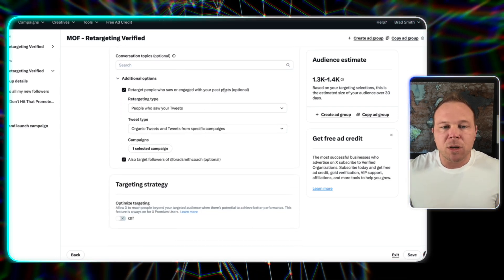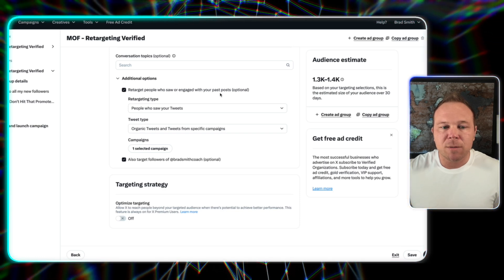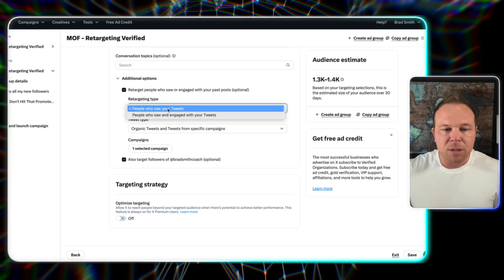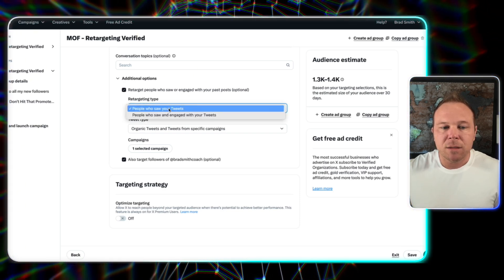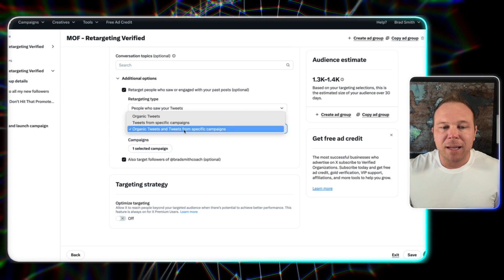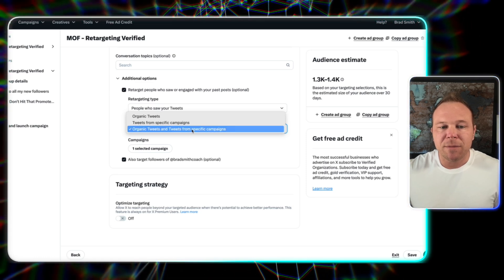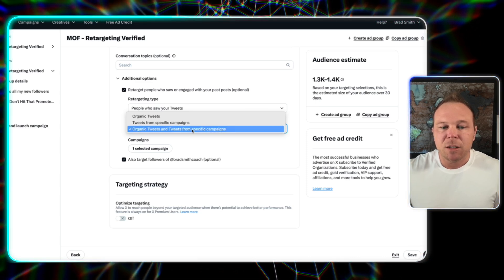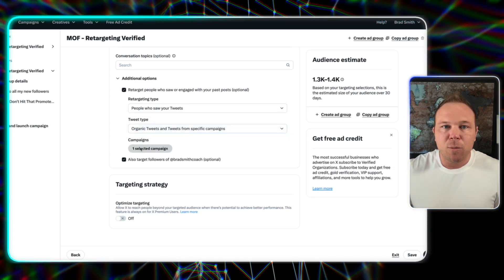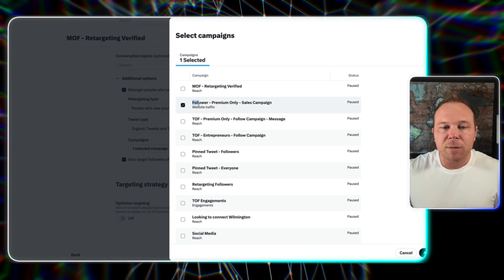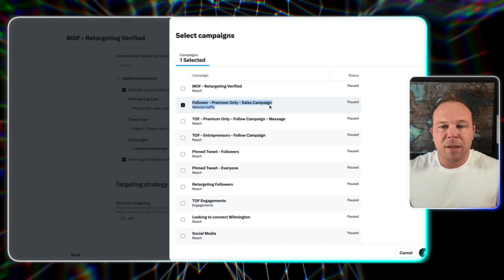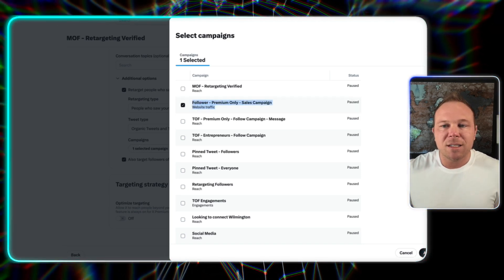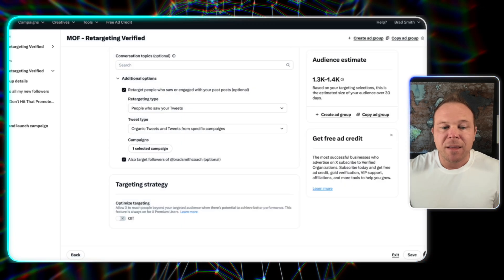Retarget people who saw or engage with your past posts. First, I want people who saw my tweets. Second, basically any organic tweets or tweets from specific campaigns. You can check those off. Then if you watch any of my other videos, you can go ahead and target the followers and the new people that are starting to see you from that very first ad.